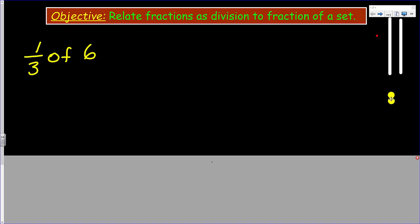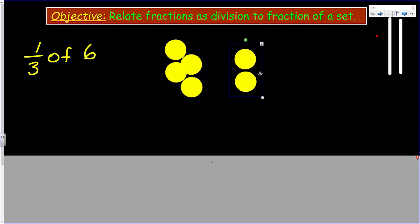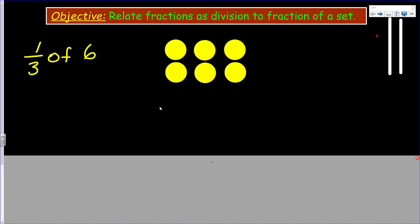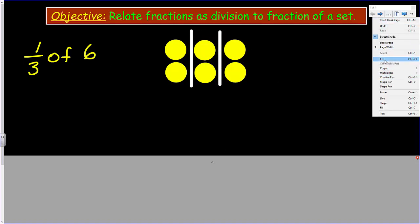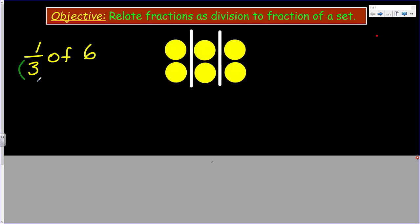I'm going to pull these fellows out — I have six — and I've made an array with these six counters. I want to divide these into three equal parts because three is my denominator. I'm trying to find one third of six, so I've put my six counters up and divided them into three equal parts. Now I can write a division sentence: six divided by three equals...